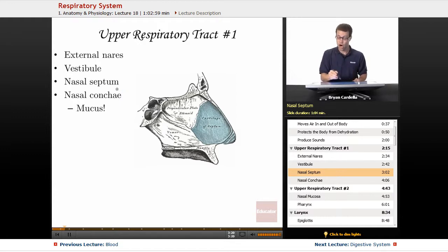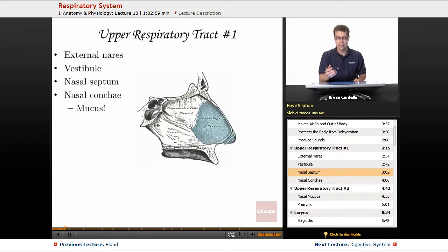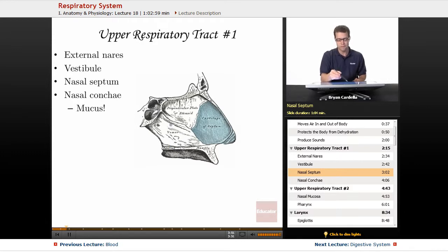The nasal septum is partially cartilaginous. Here in blue is the cartilage of the nasal septum — that's soft bone. A little further back and slightly superior, you can see that it becomes bony: the perpendicular plate of the ethmoid bone makes up a good portion of the bony nasal septum. Just inferior to that is the vomer bone, and then the palatine bone is another part. A few different bones make up the bony nasal septum.